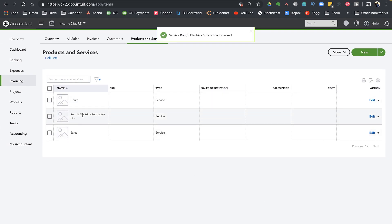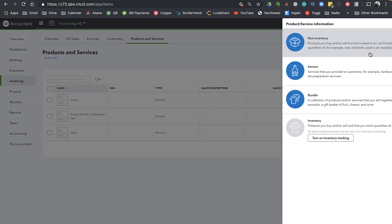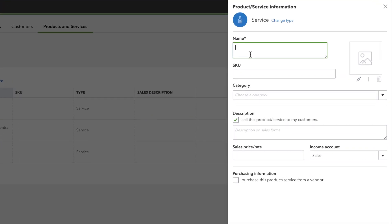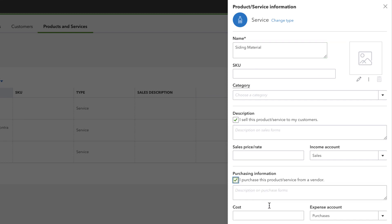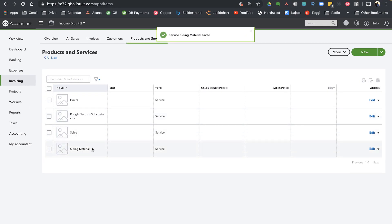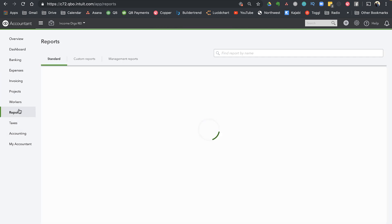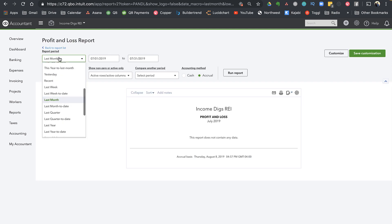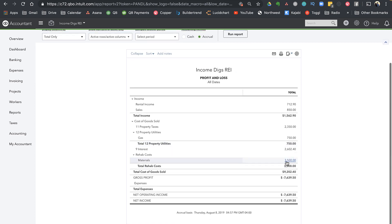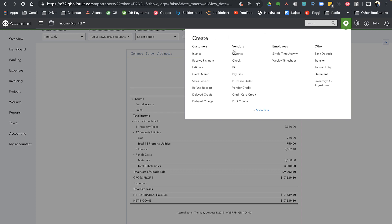Now let's also create one for siding. I put all of these as Service type since I'm not selling these items — we're using them almost entirely for purchasing. So I create 'Siding Material,' specify the expense account as Materials, and save and close. The reason we're telling it which account to go to is so that when we enter an expense using this item, it automatically hits the right account on the P&L — here's the 3,500 bucks showing up under Materials.